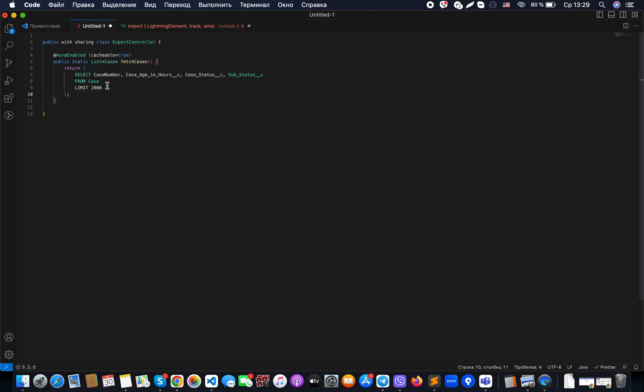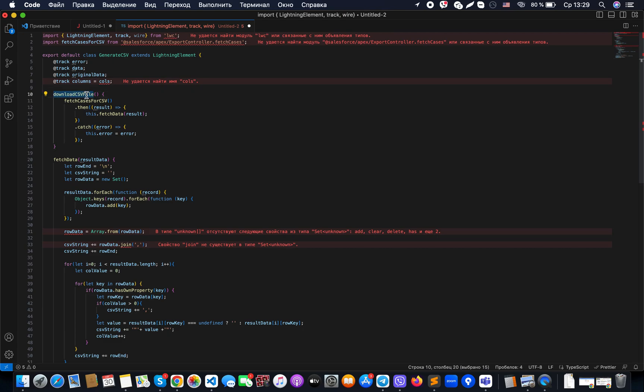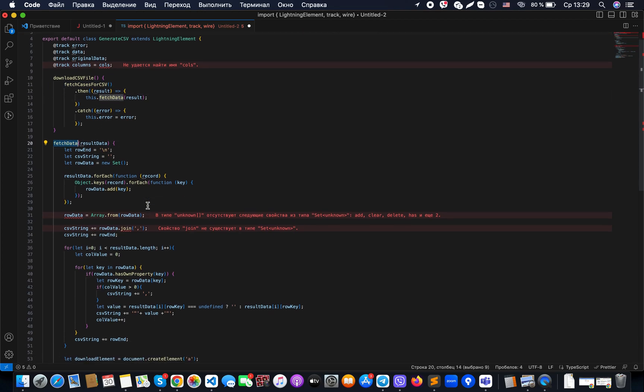We create an LWC component, and in this component we have functions that we use when clicking the button. Once we get results from our backend method, we use the fetchData function. When using fetchData, we prepare a set of data rows.